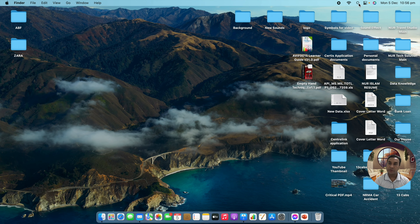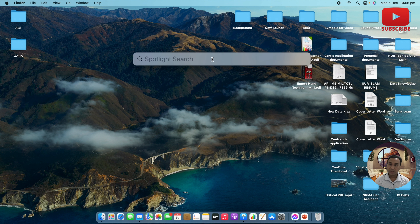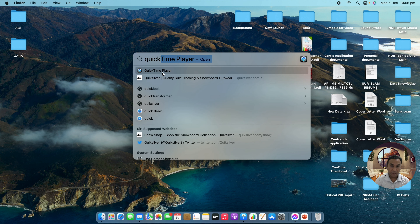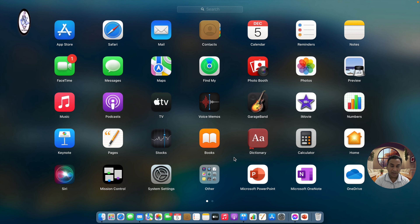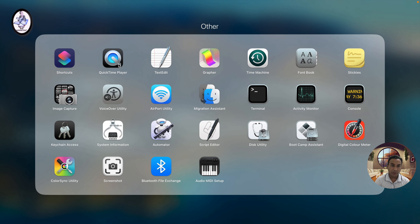Okay, first of all we need to go to the corner — you can see there is a search button here. We need to click that and search for QuickTime Player. Or we can go a different way: if you go to Launchpad you can see all the apps, so find QuickTime Player from there.